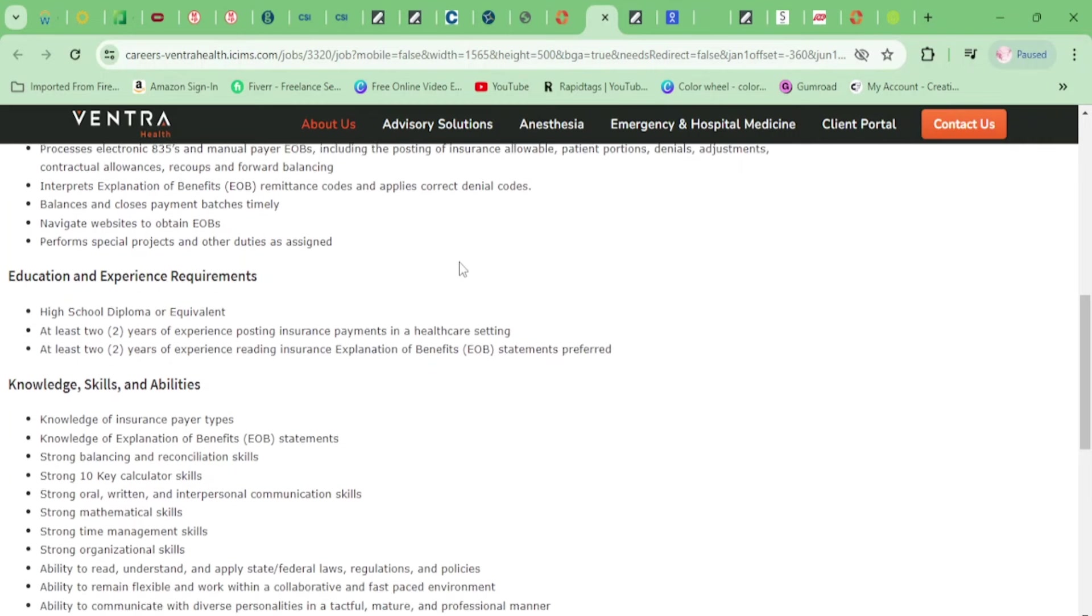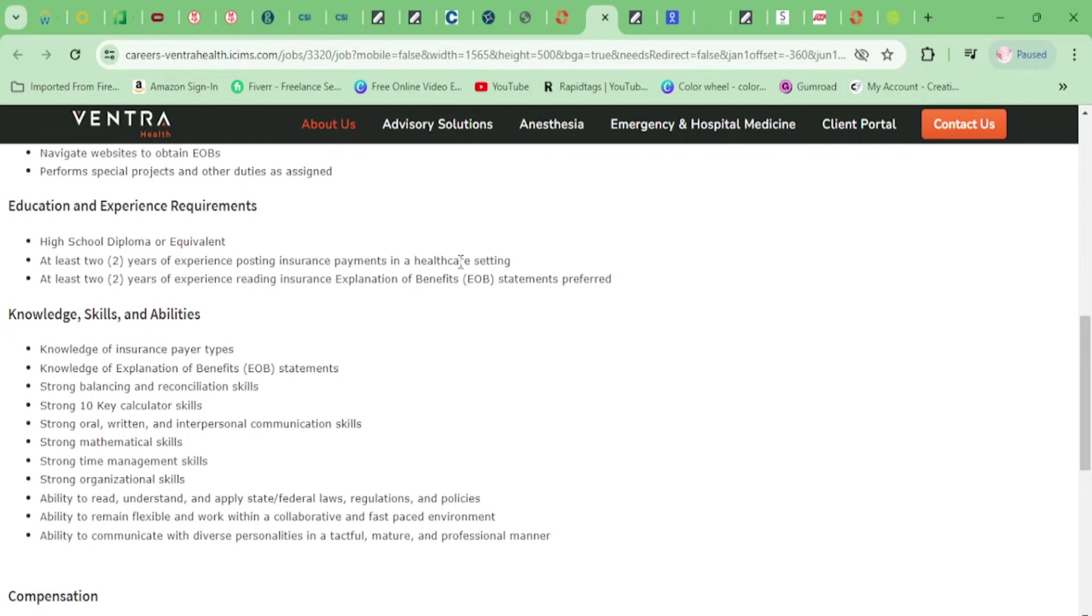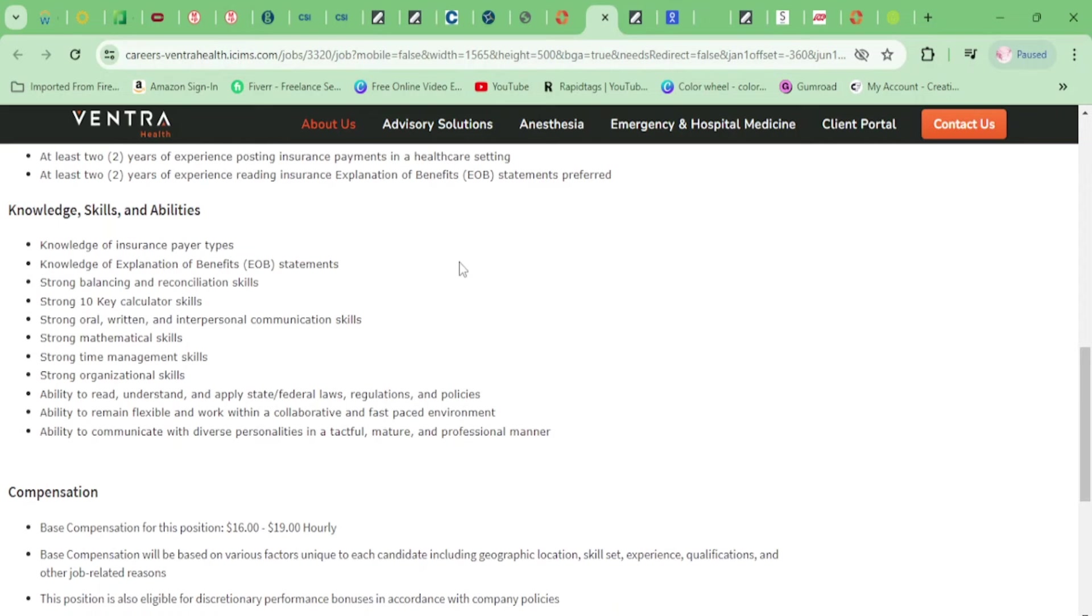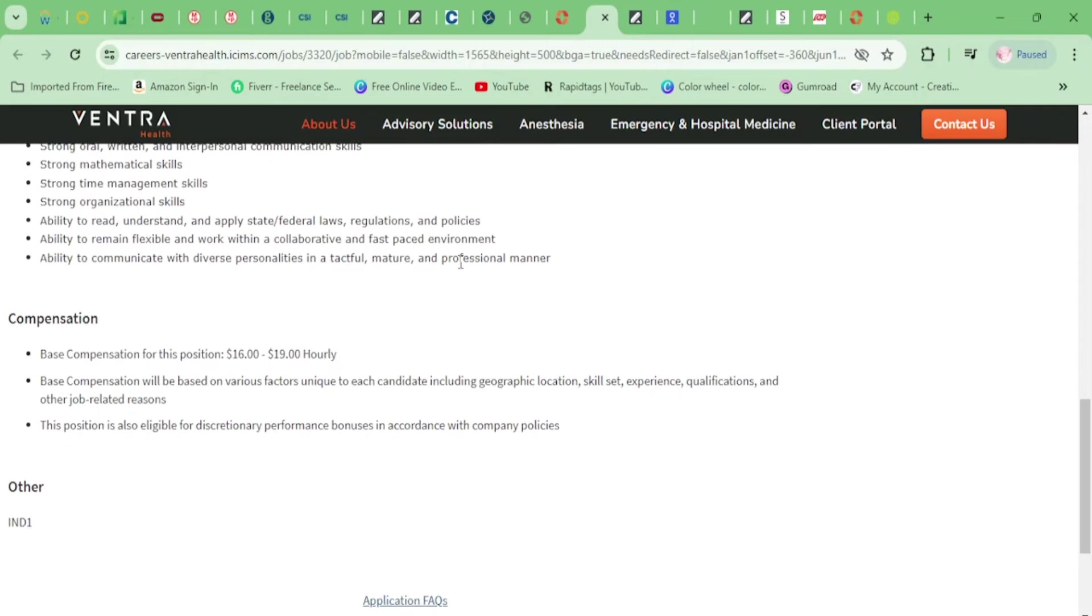You need a high school diploma and two years of experience posting insurance payments in the healthcare setting, or at least two years of experience reading insurance explanation of benefits, which is EOB. You need knowledge of insurance payer types, knowledge of explanation of benefits, and strong balancing and reconciliation skills. That's about it.